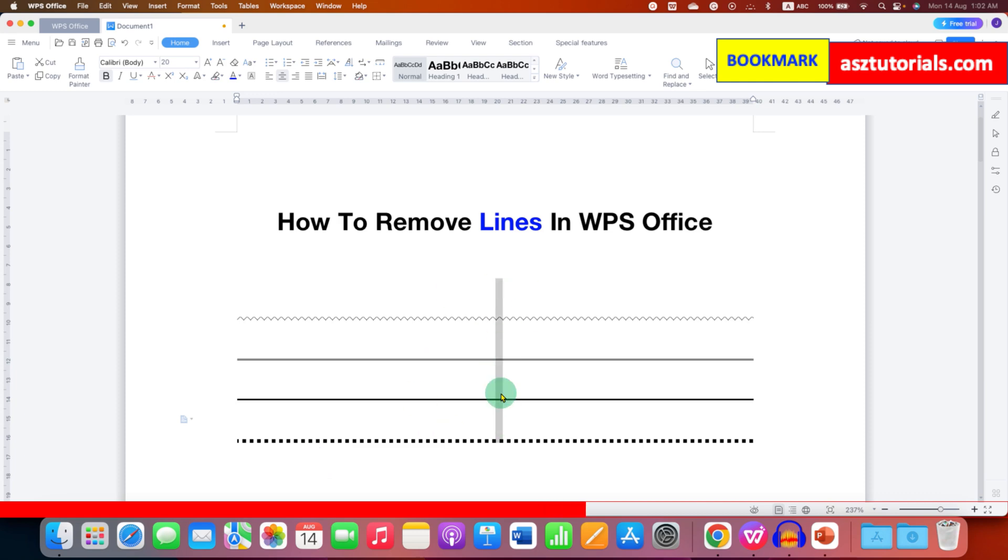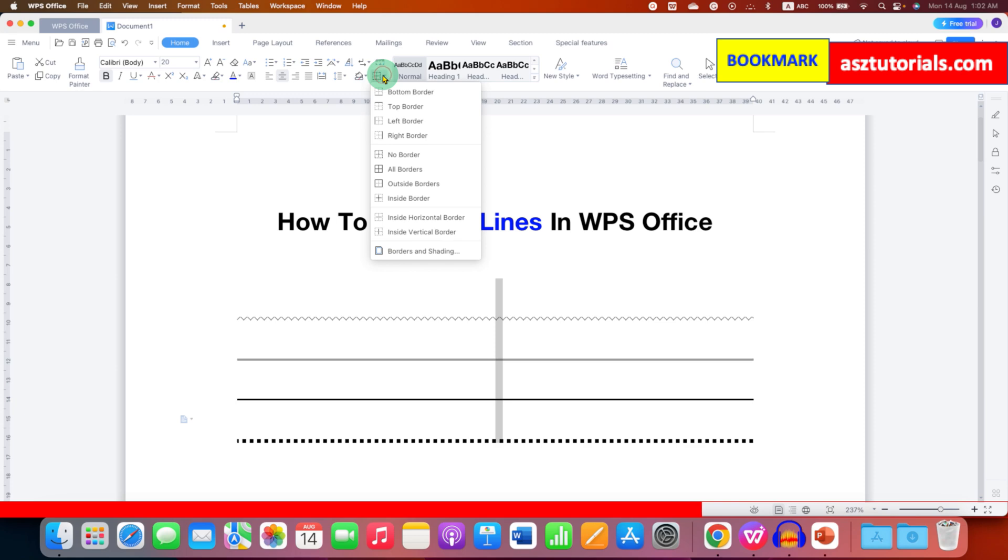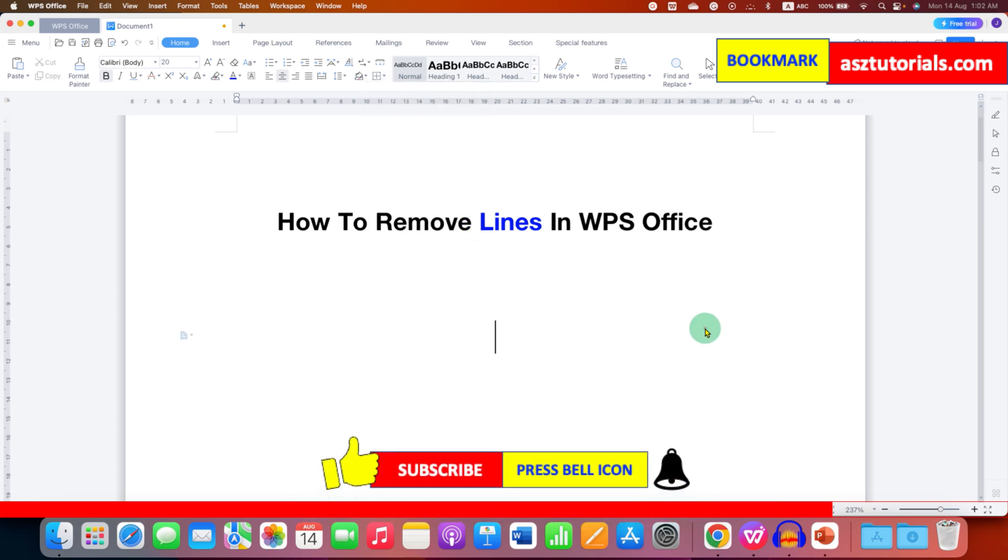You will see a grey bar like this, and here you will see the option of borders. Click on the small downward triangle here and then select the option no borders. The no border option will remove all the lines at once from your WPS document.